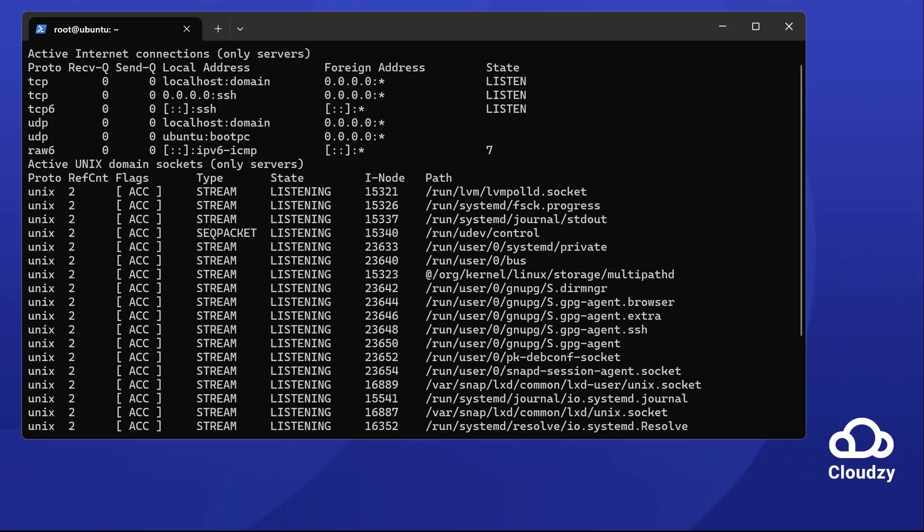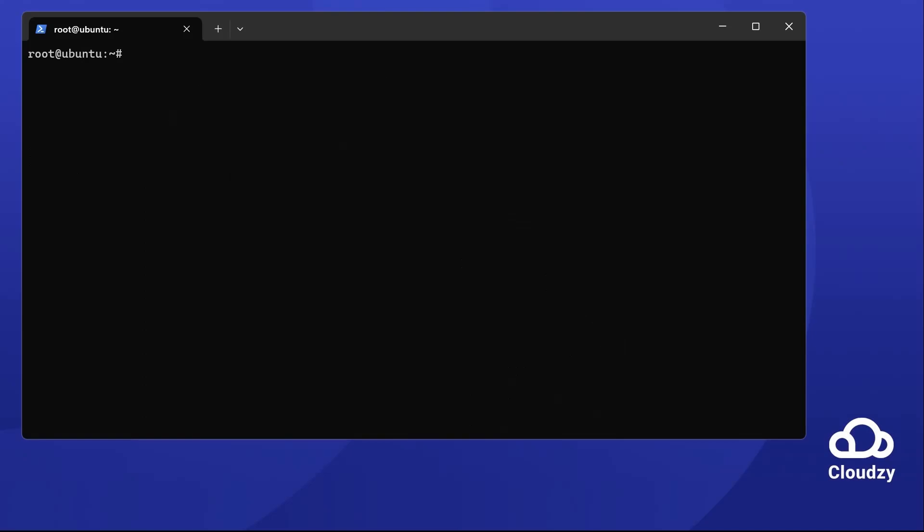Nmap stands for network mapper. It's great for finding open ports and security auditing. Installing Nmap is simple. Just run sudo apt-get install nmap.